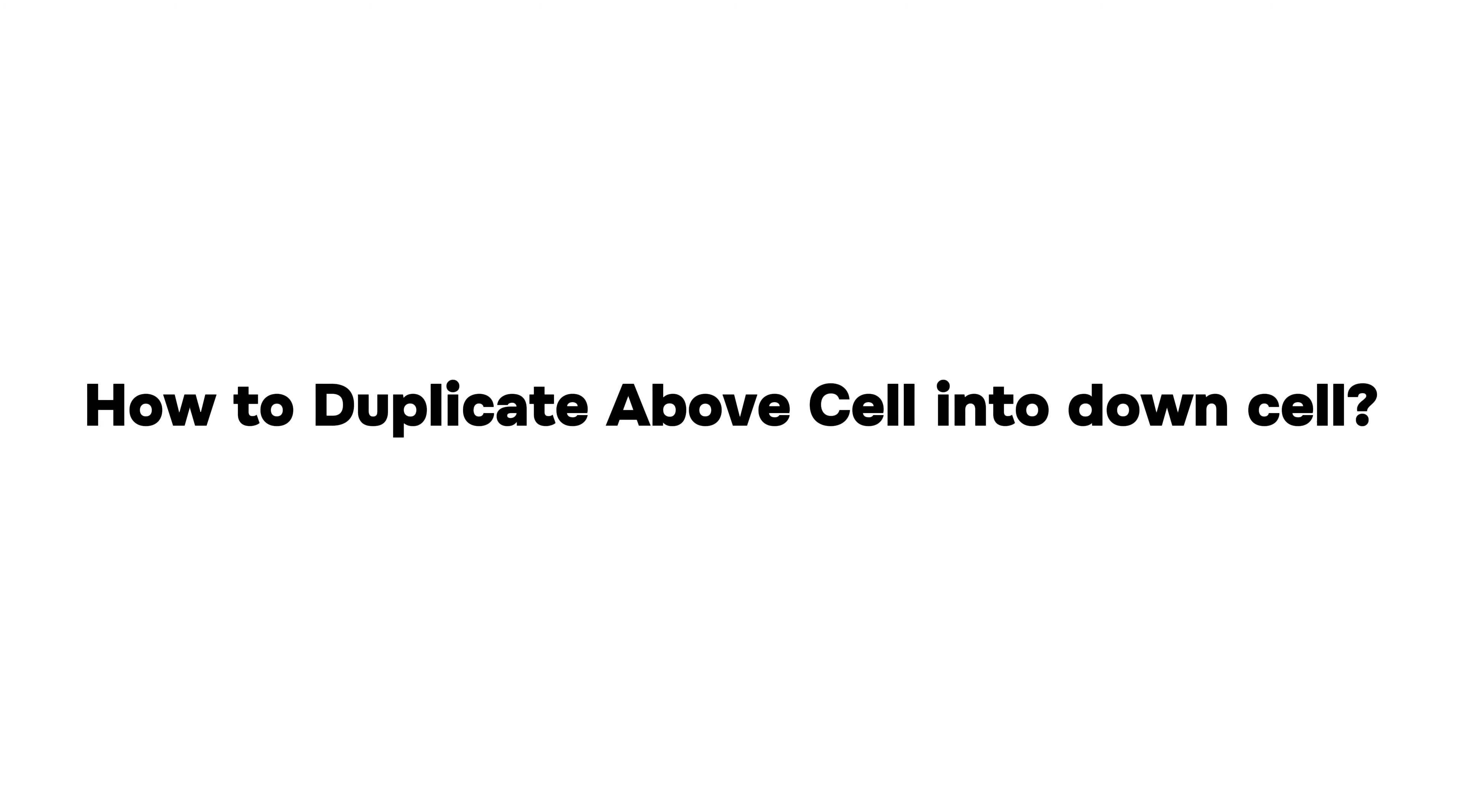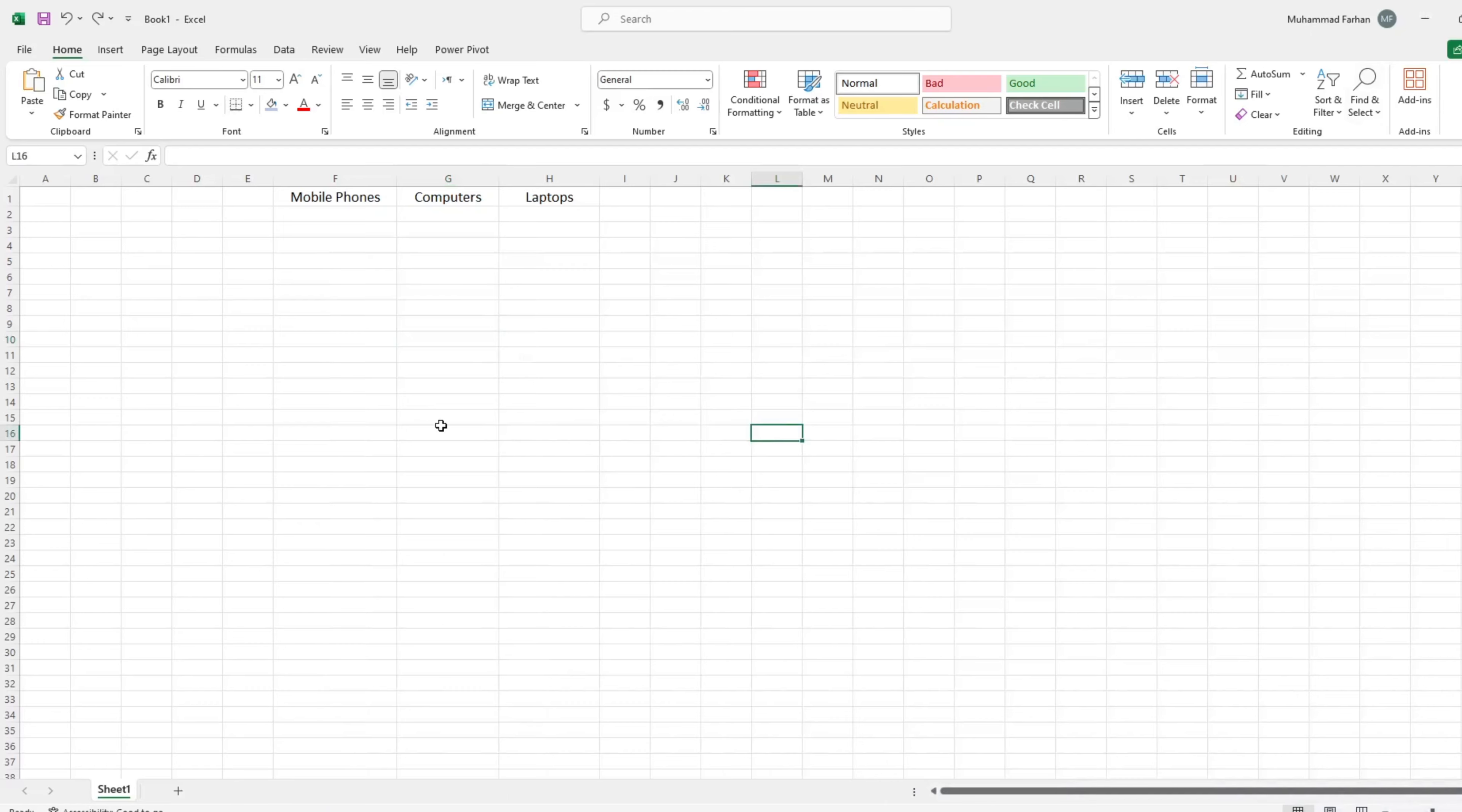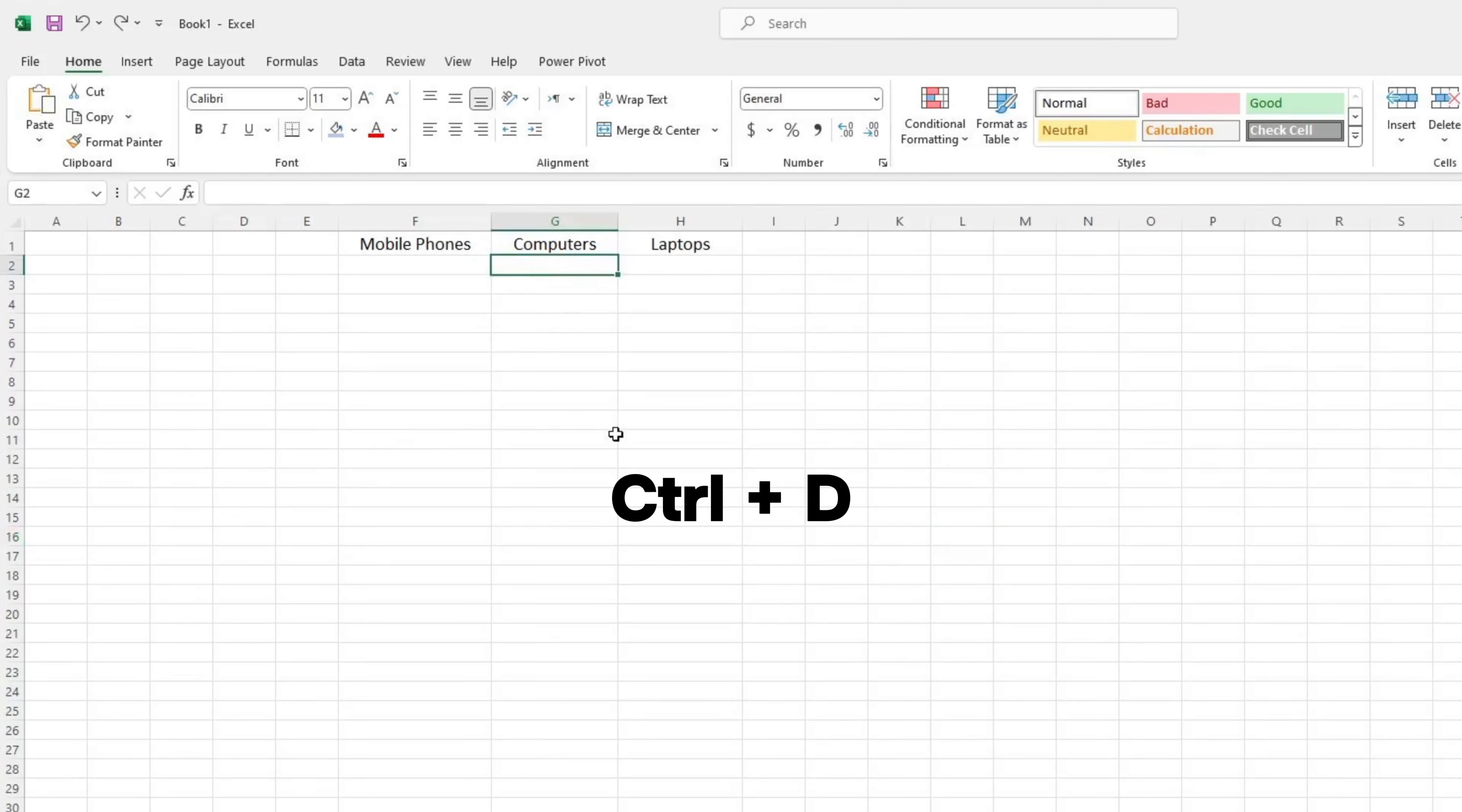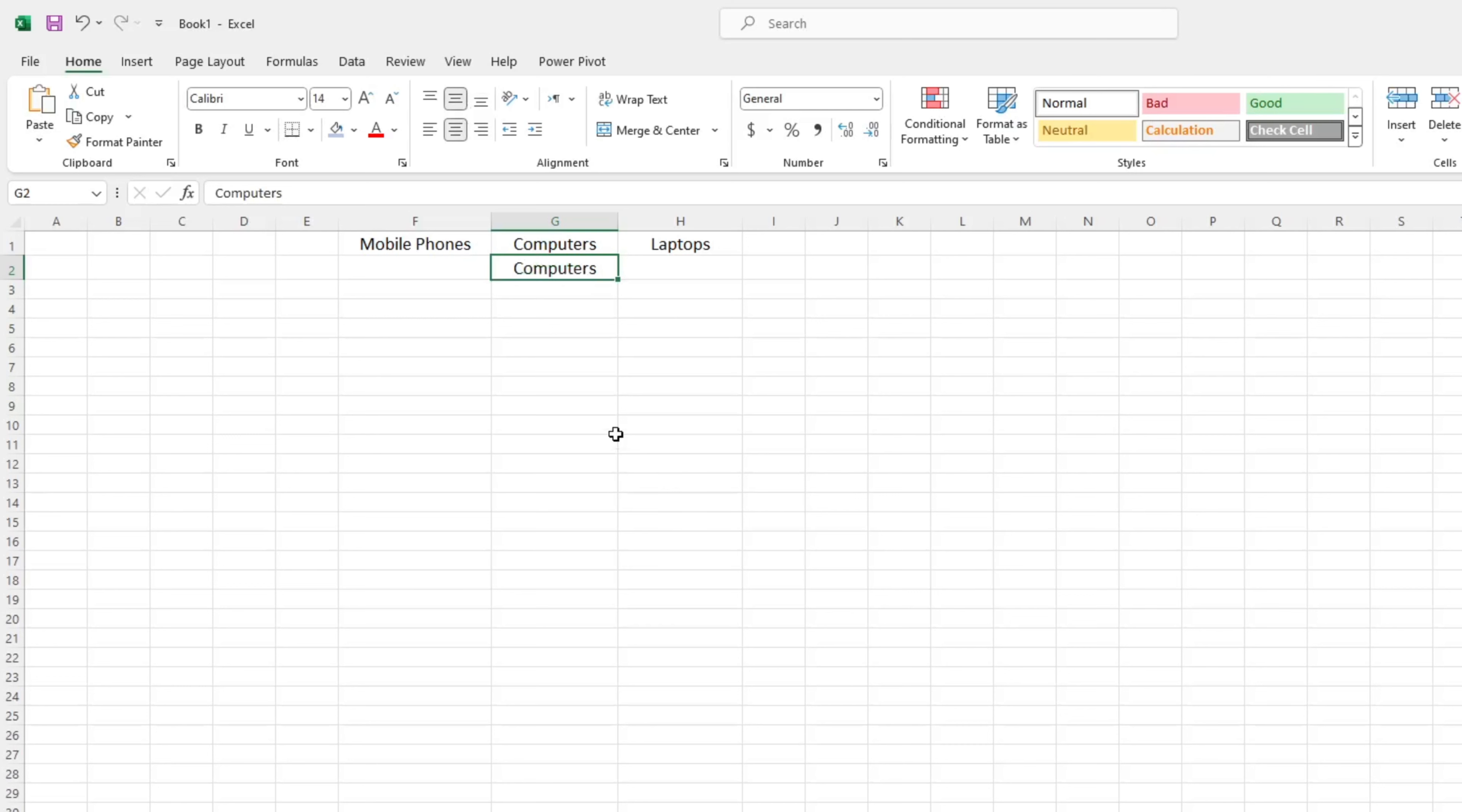In the last, we will learn how to duplicate above cell data into down cell. To make a duplicate of above cell text into down cell, we need to select the down cell. Then press Ctrl plus D from the keyboard. As you can see, the above cell data is also in down cell.